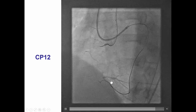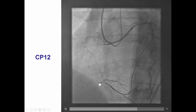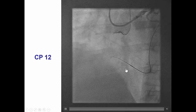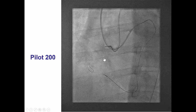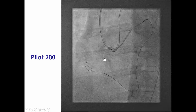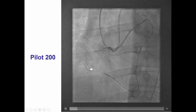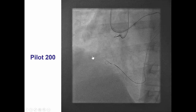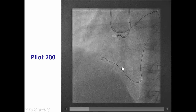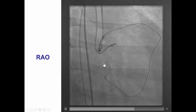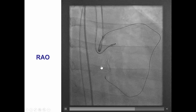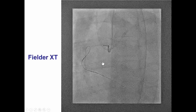We then switched once again with a Confianza Pro 12. This was going into a branch, so that was not a good course and it was withdrawn. Eventually we were able to advance a Pilot wire into a knuckle and push it retrograde, and it seemed to be tracking the vessel. The vessel was quite tortuous, and that is exactly one of the reasons for using the knuckle, because the knuckle is more likely to negotiate tortuosity, whereas stiff wires are more likely to go straight.